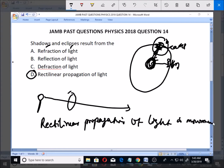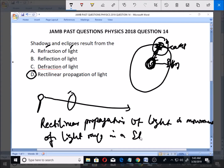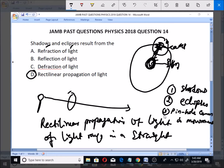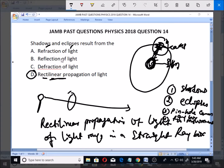Rectilinear propagation of light means the movement of light rays in a straight line. This causes many things: number one, shadows; number two, eclipses; and also the pinhole camera — used in physics — is due to rectilinear propagation of light. Finally, the ray box is also possible because of the movement of light in a straight line.